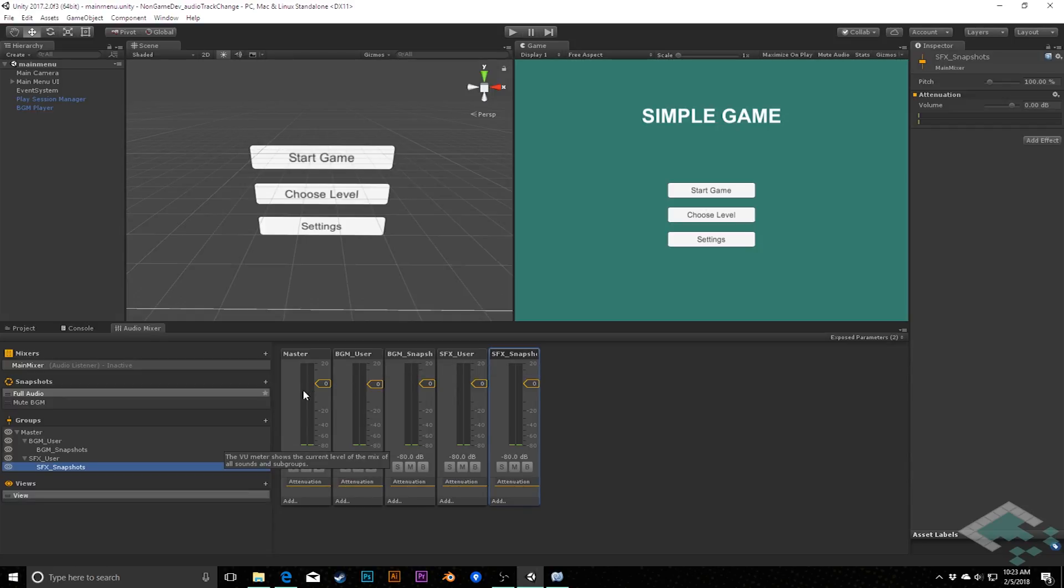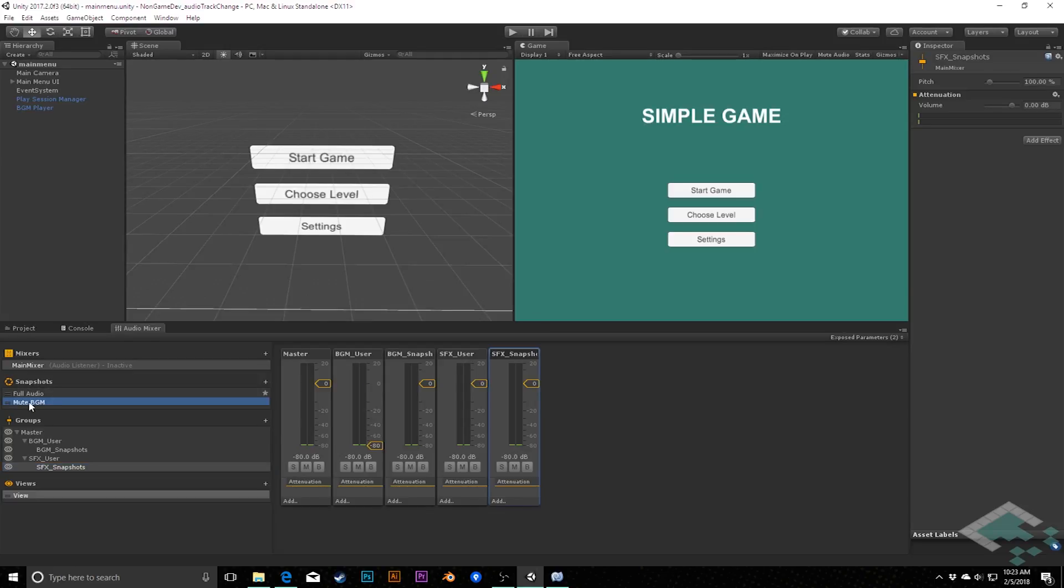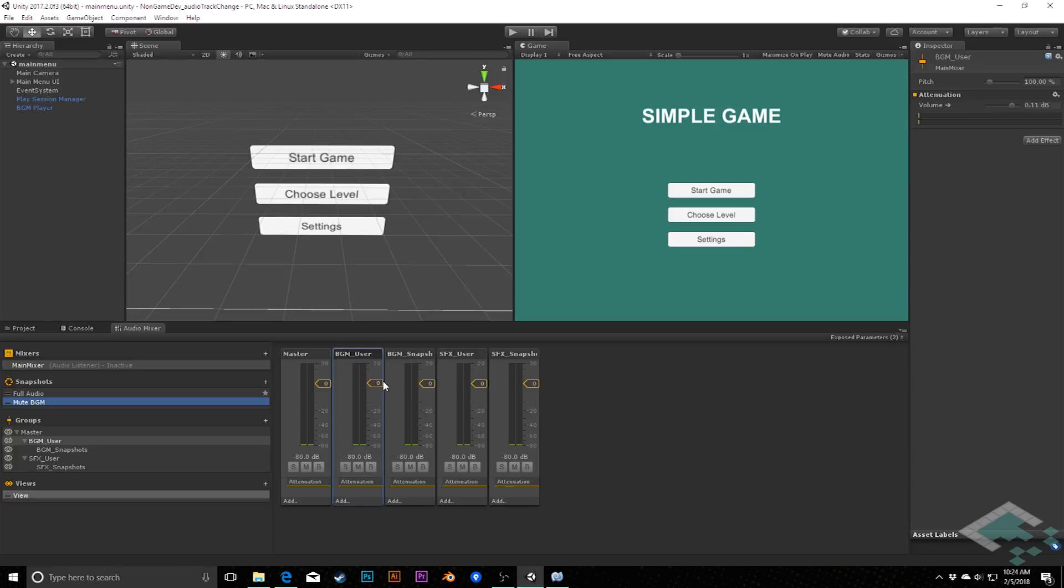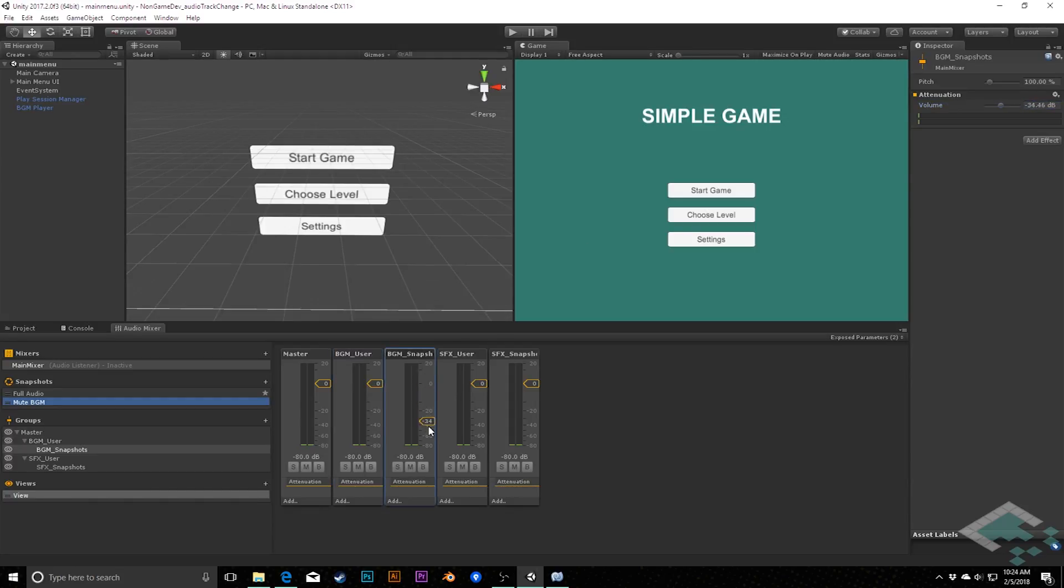So, with that, now what we can do is we can actually, we do want to make sure that our snapshots are correct, because right now, remember, if I go to my mute BGM, I was muting the user group. It wasn't the user group at the time, but now it is. So I do want to make sure that I'm changing that, I'm going to bring this back up to zero, and then I want to change, actually adjust that in the inspector here, so it's exactly zero, and then I want to change the snapshot one down to negative 80. So when our snapshot goes to mute, we're muting that snapshot control.